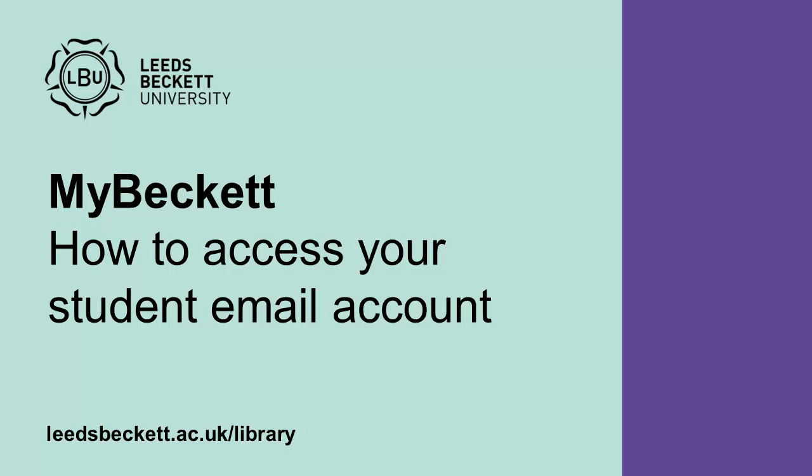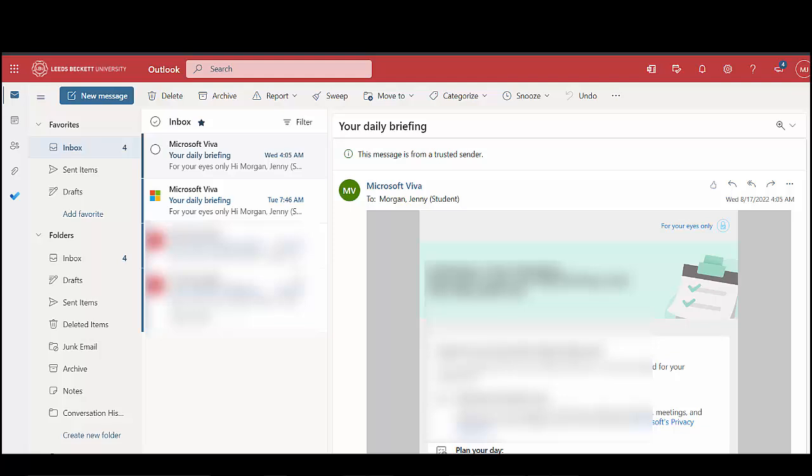How to access your student email account. In this video guide we'll show you how to access your university student email account via MyBeckett.